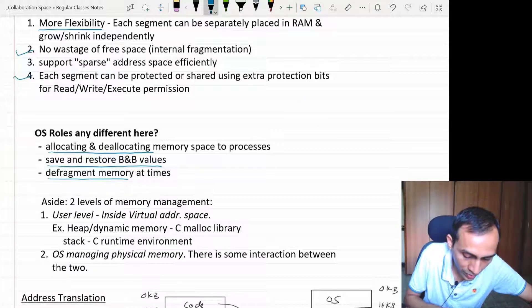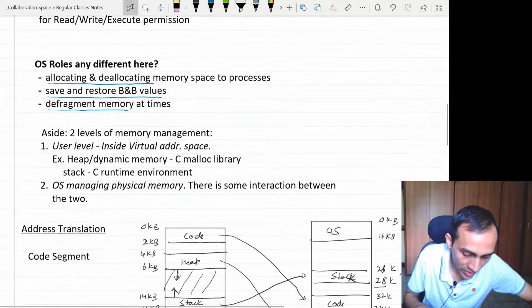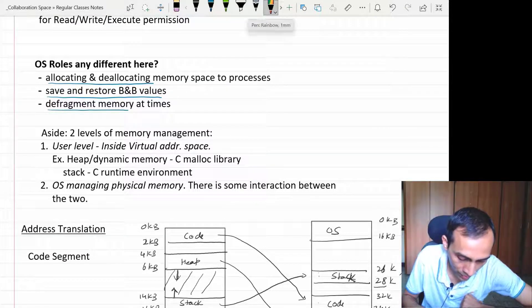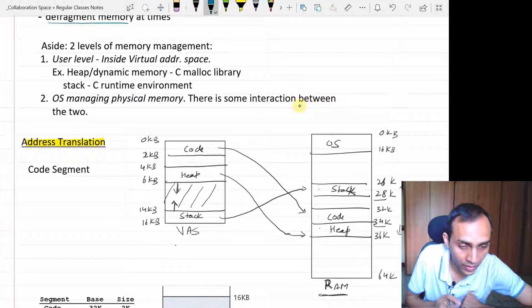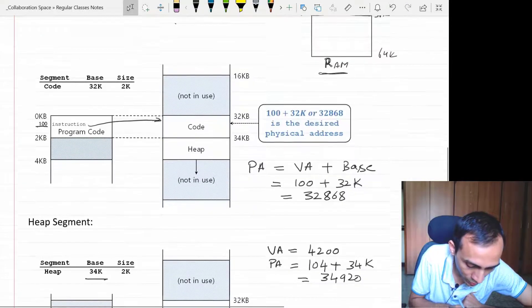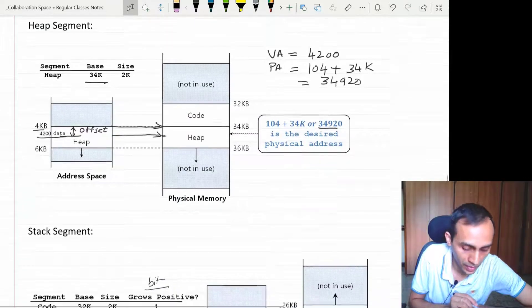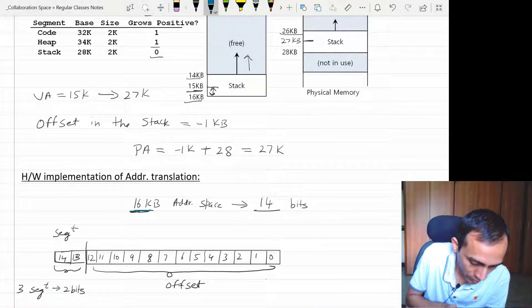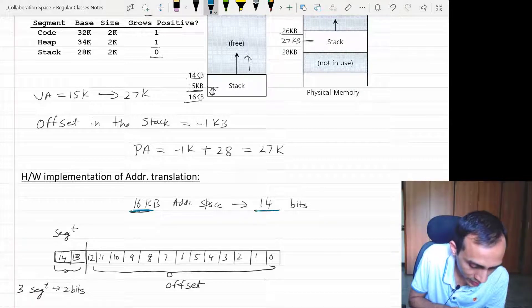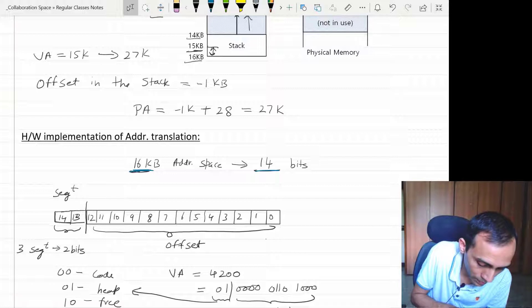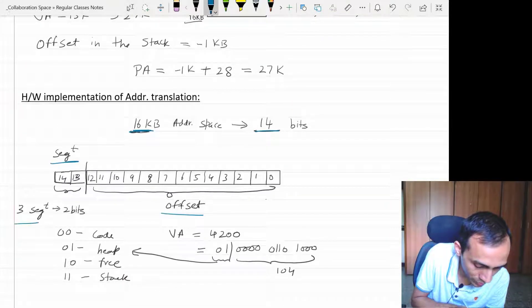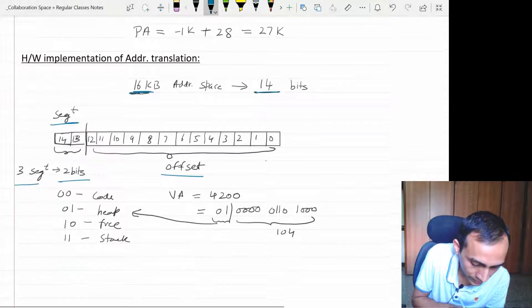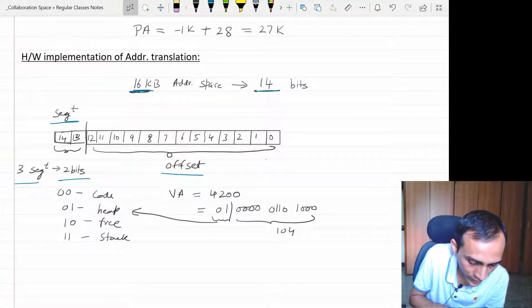The OS also needs to do defragmentation — we'll talk about that shortly. For address translation, we took some examples to illustrate. The way it is implemented in hardware: if you have a 16 kilobyte virtual address space, you will need 14 bits. We decide the number of bits for the address space and keep the top few bits for the segment number and the remaining bits for the offset. If you have three segments, you will need at least two bits for the segment number and the remaining bits to identify the offset within that segment.